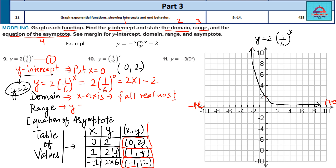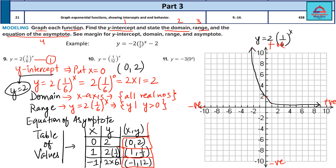Range comes from y. For y = 2 × (1/6)^x, if you look at the y-axis, there is no part of the graph below the x-axis. All y-values are positive. Therefore, the range is the set of all values such that y > 0. The graph is above the x-axis going towards the positive y-axis.